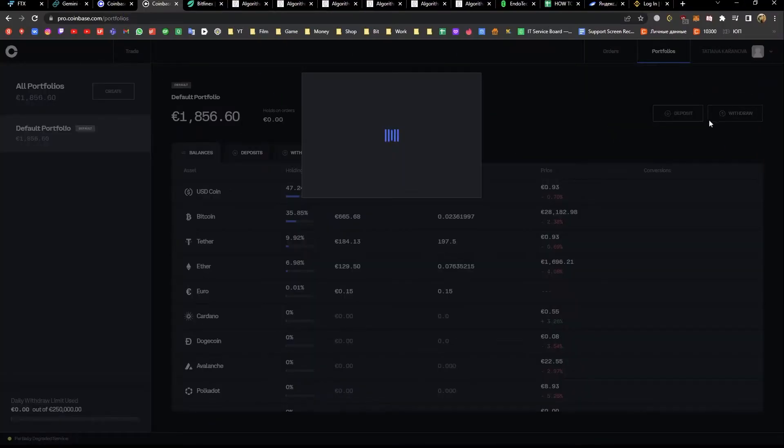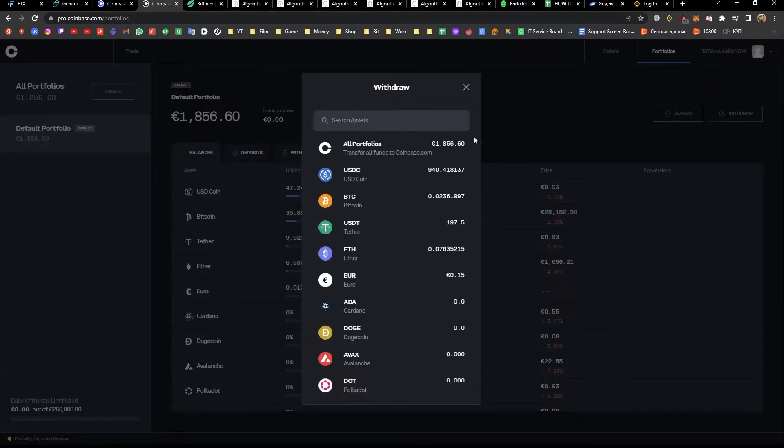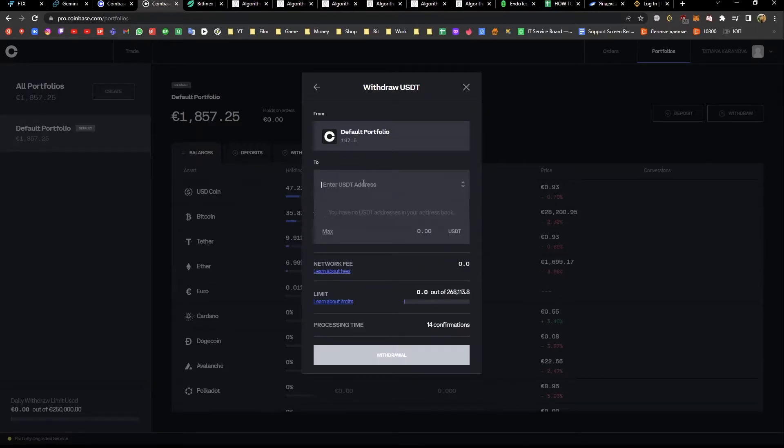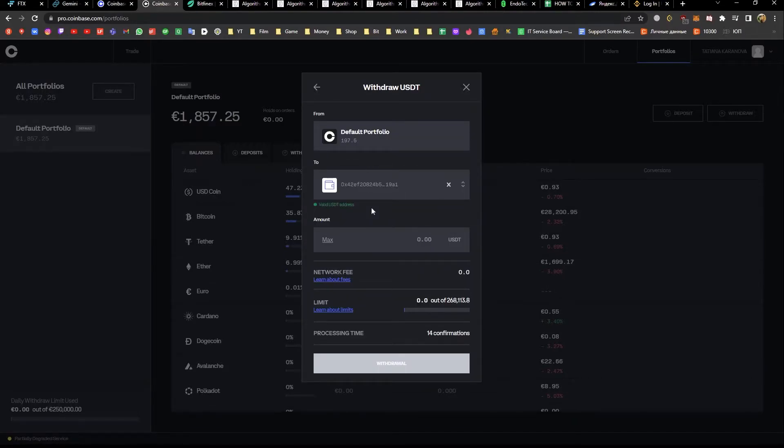Hit the withdraw button and choose the cryptocurrency you would like to withdraw. Click on the crypto address out of the following options and enter the receiving wallet.